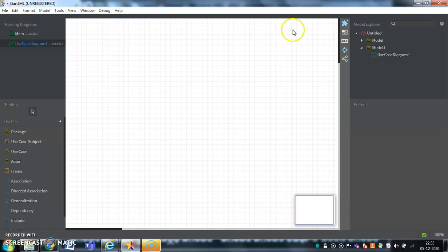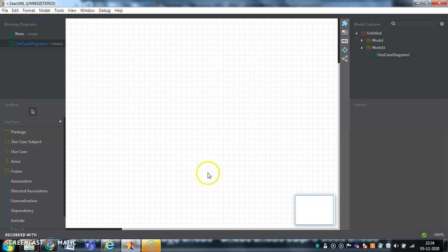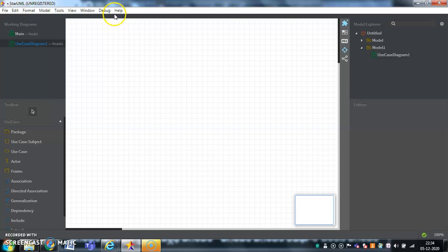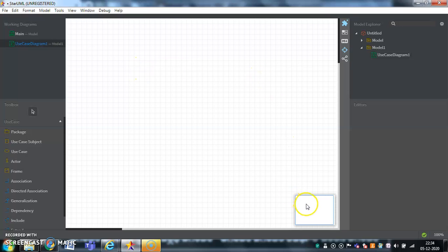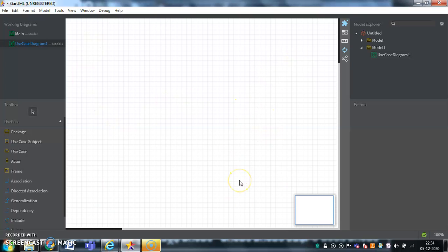After downloading it, this will be the entire screen of the UML. Here, whatever options are available to work with all the diagrams are available in the menu box. This is called a working area where you can draw all your diagrams. And this is the thumbnail of the working area.